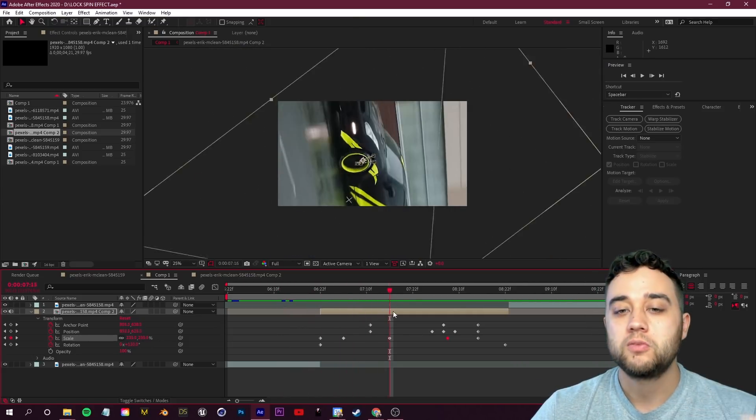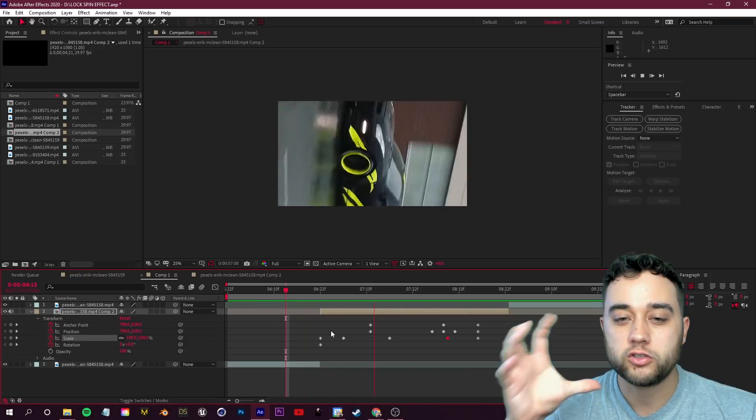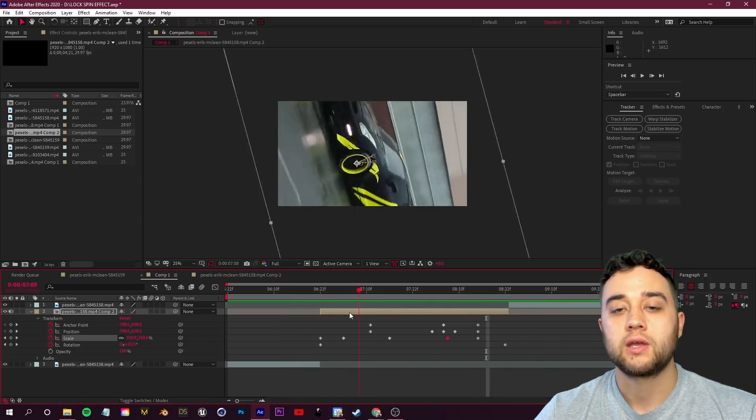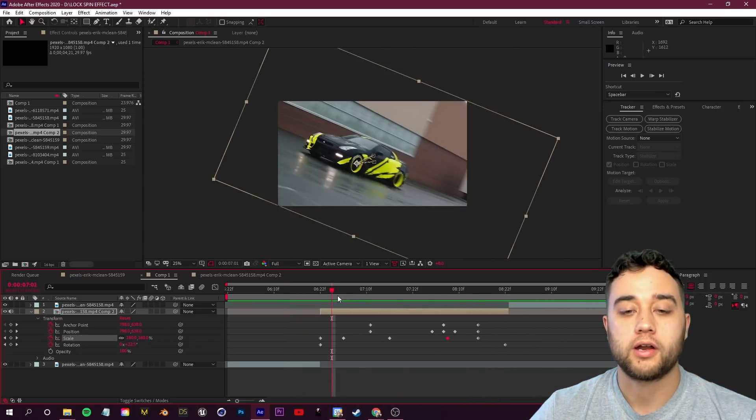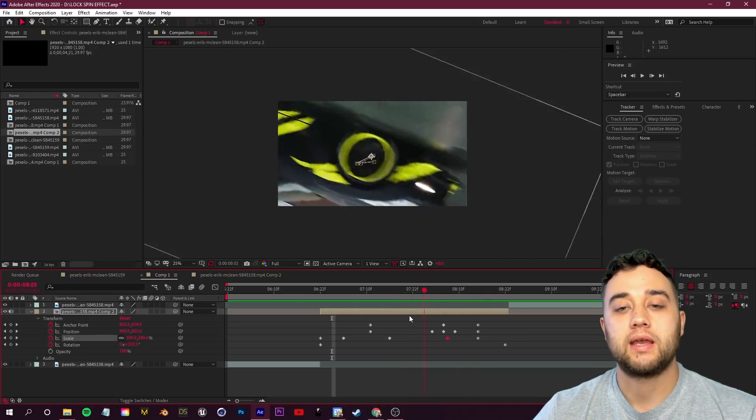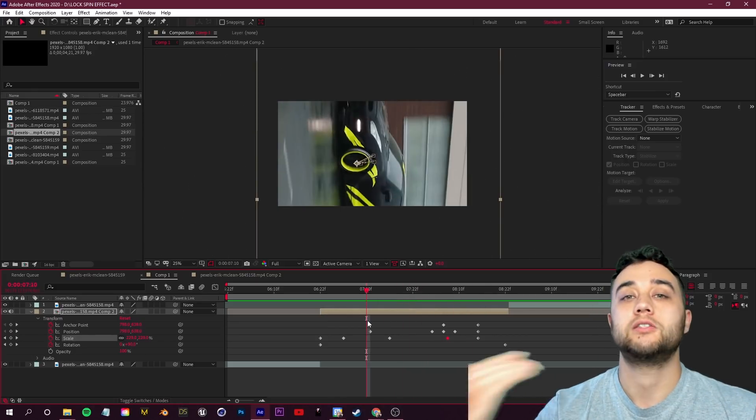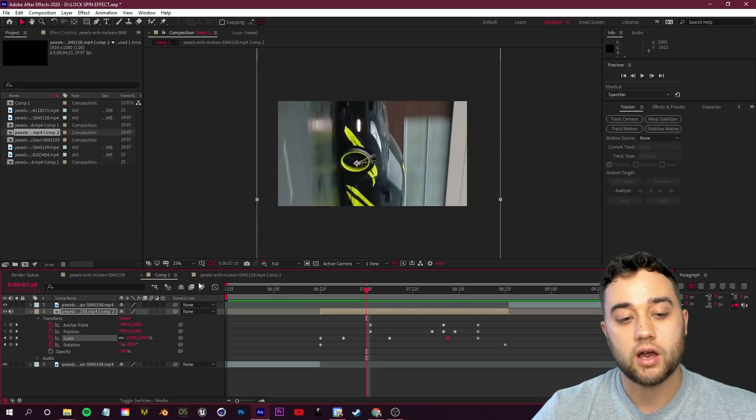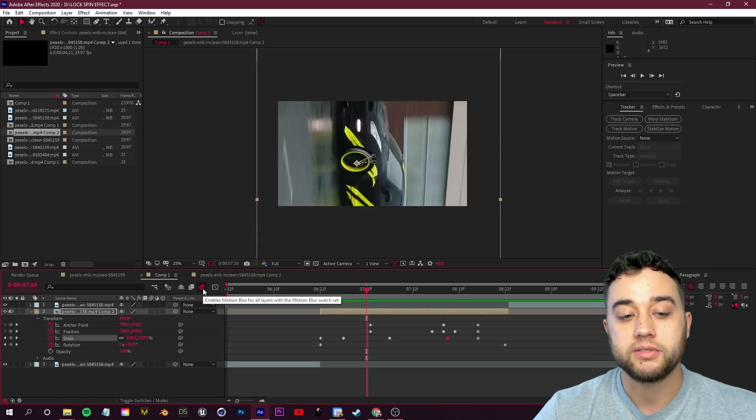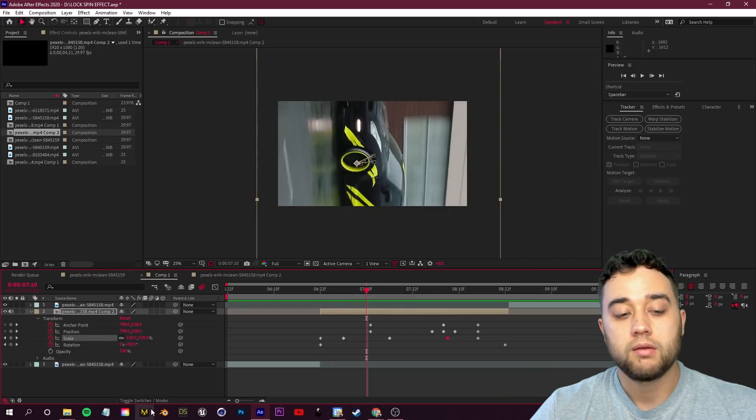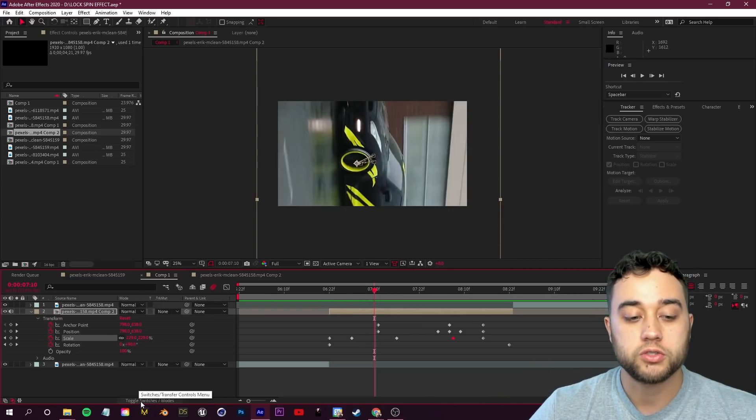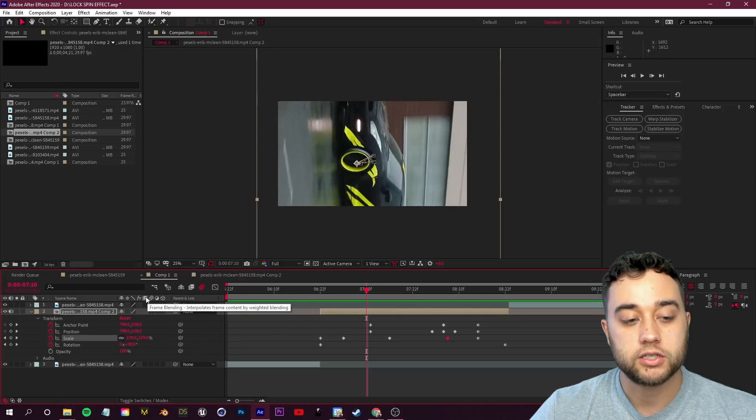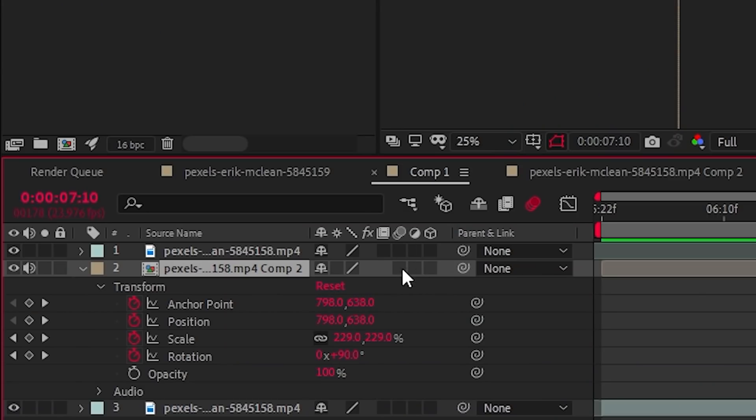There you go, as you see we have our locked-on spin. But we need to add a few more touches here to make this look a little bit more realistic. It looks a little bit too jittery, a little bit too forced. So let's add in some realistic motion blur here to really sell that spin and give it that more fast-paced speed effect. To do that, you have some of these switches up here. You want to enable motion blur for your composition.